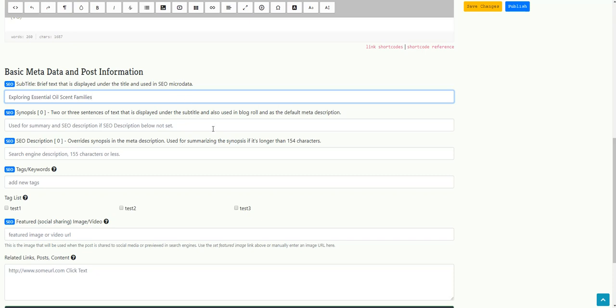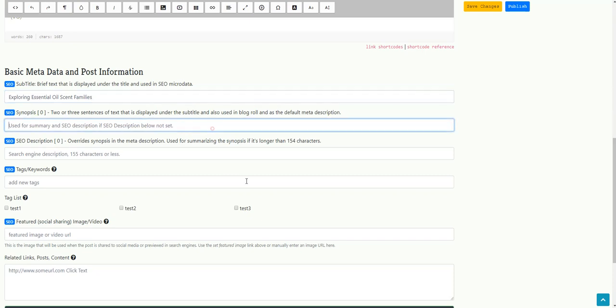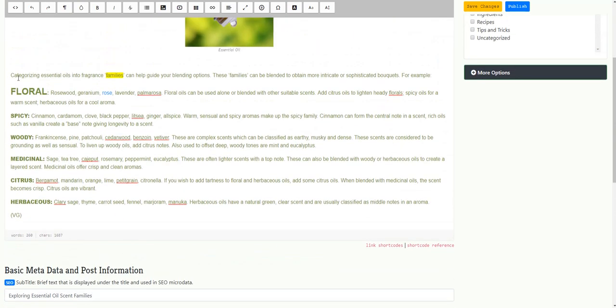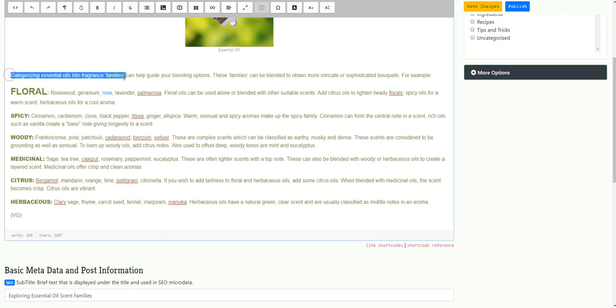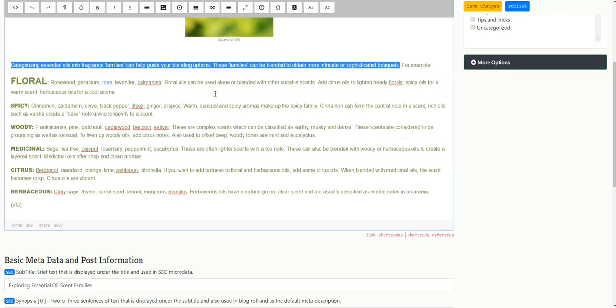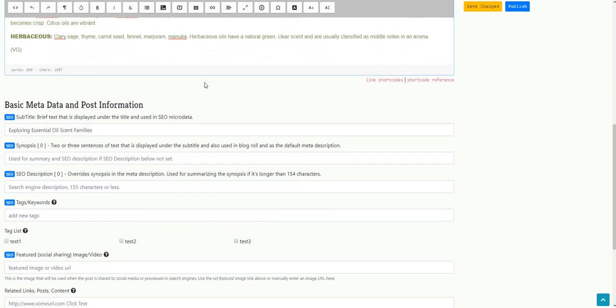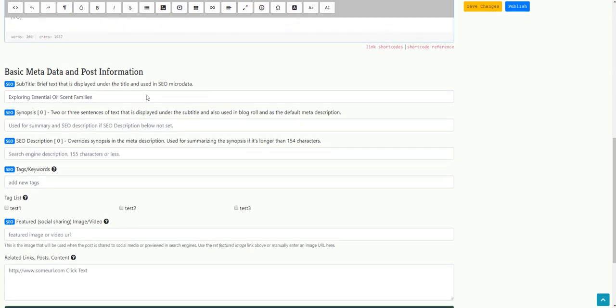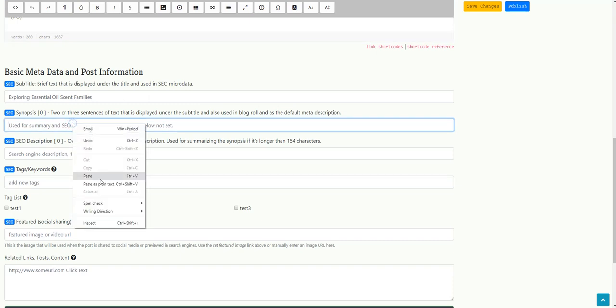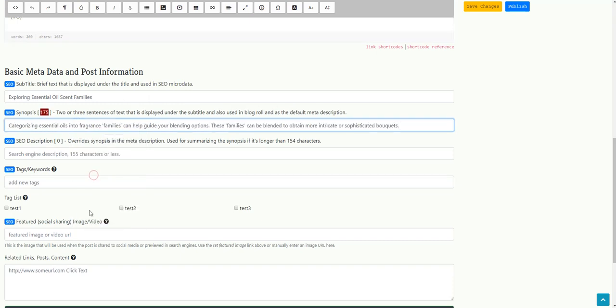I'm going to do the same thing with the synopsis and the SEO description. The synopsis I'm going to take directly from the blog post. If you want to write something specific for the synopsis and the blog description, you're welcome to do that as well. And you can see it's highlighted red because the character count is over 150 to 154 characters. So the character count's coming in at 175 which is fine for the synopsis, but it does mean that I'll need to shorten it for the SEO description.